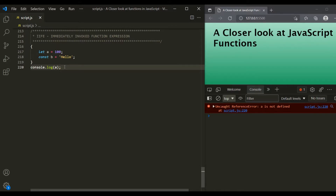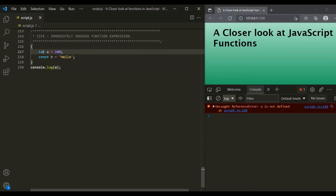So in ES6, if we have to create a private variable which is not visible to the outside world, we can use a block like this. And inside that block, we can create private variables using let or const keyword.